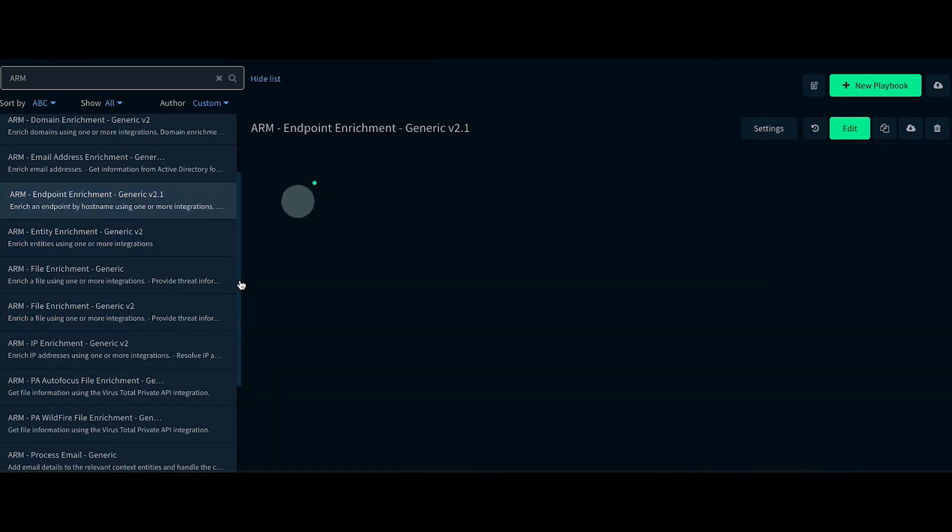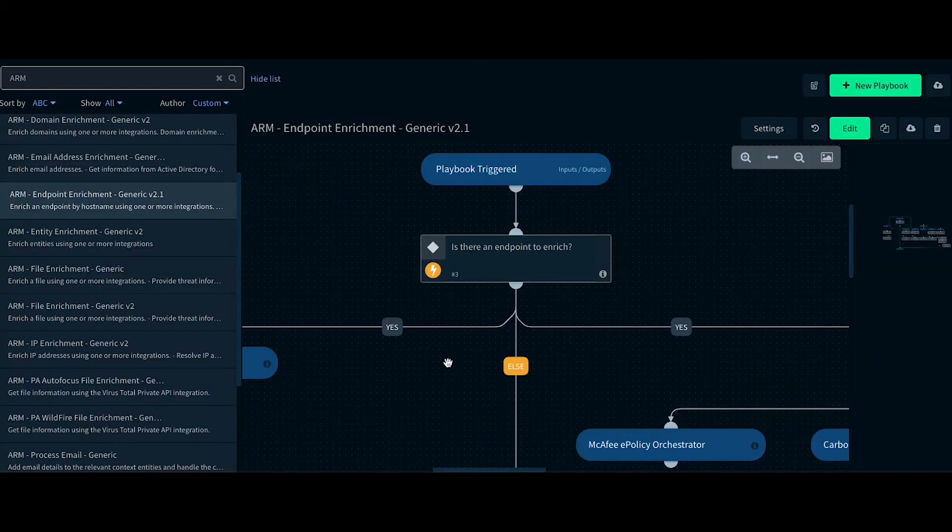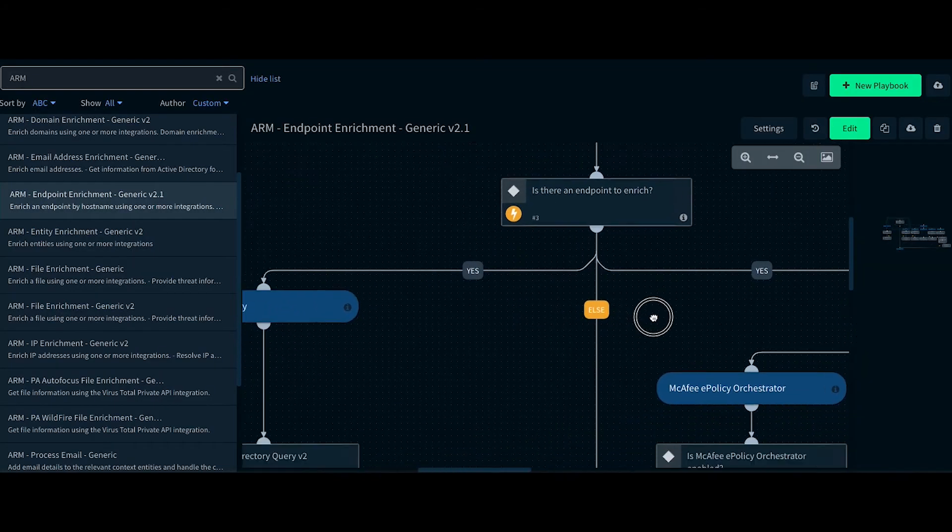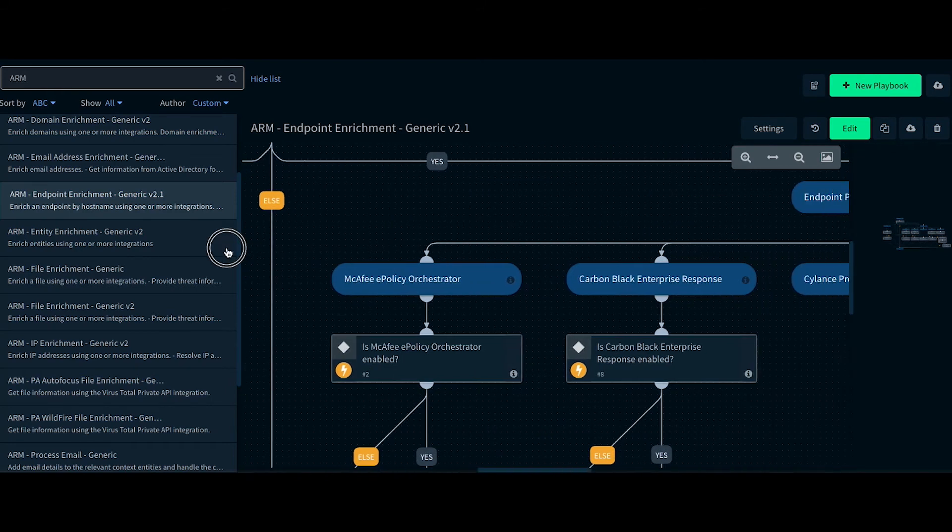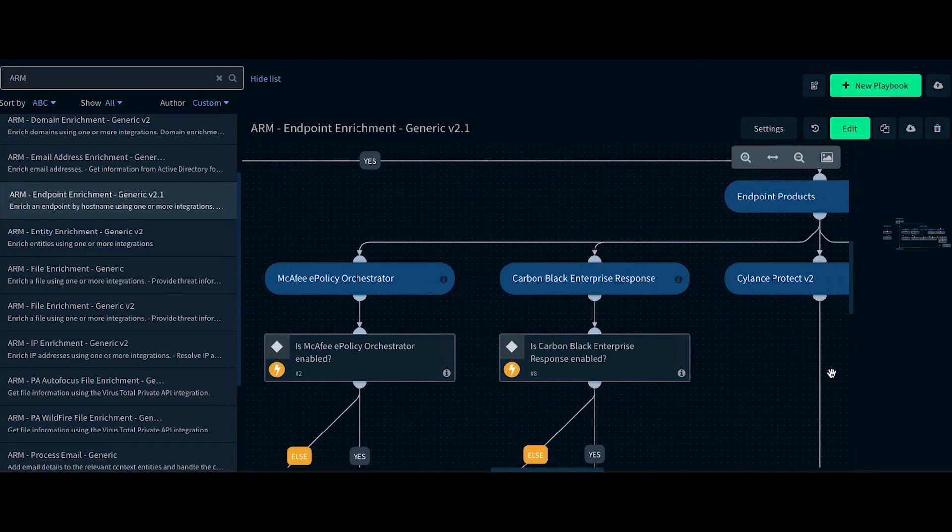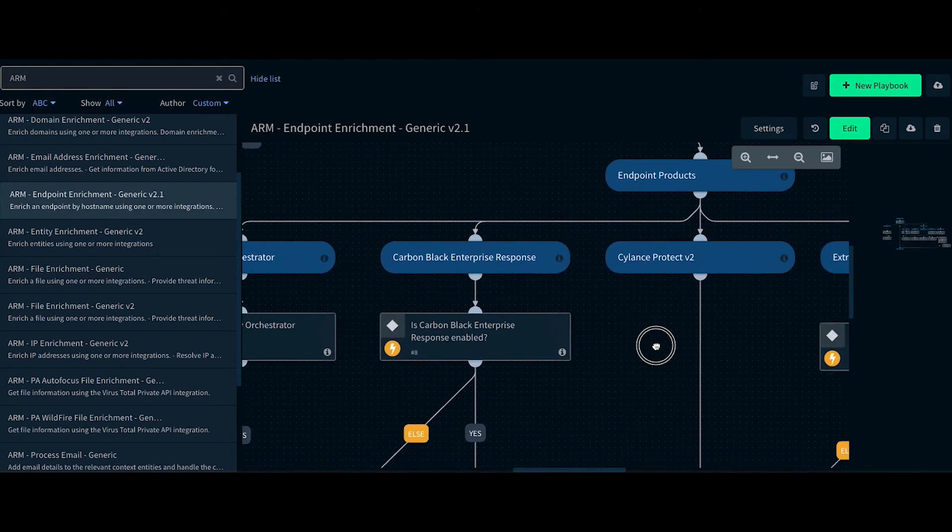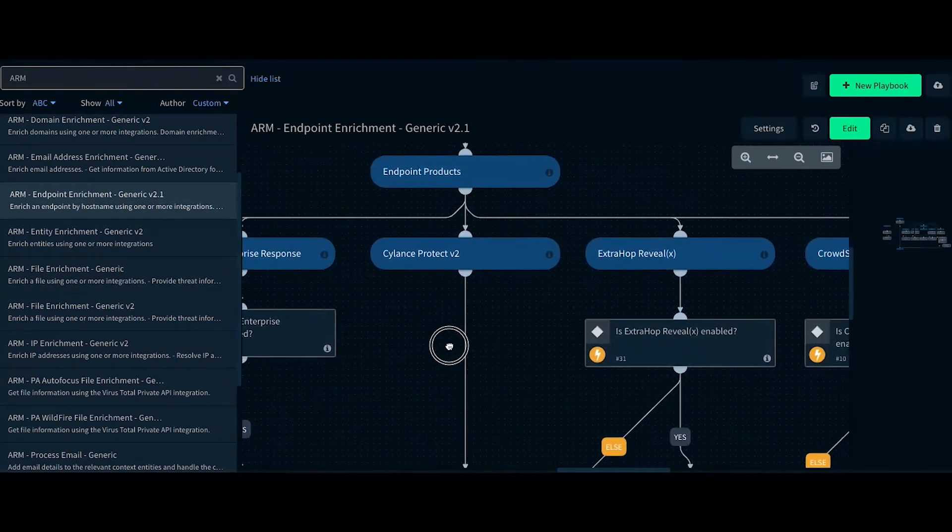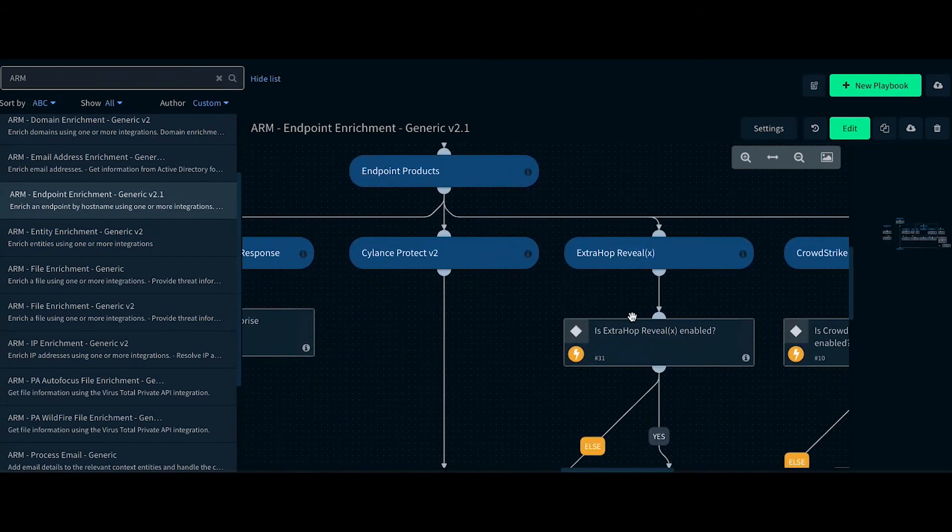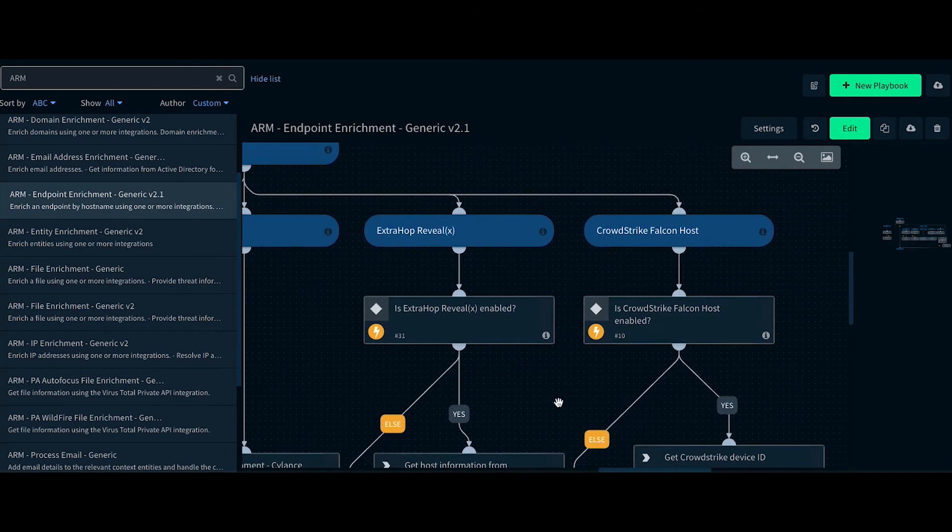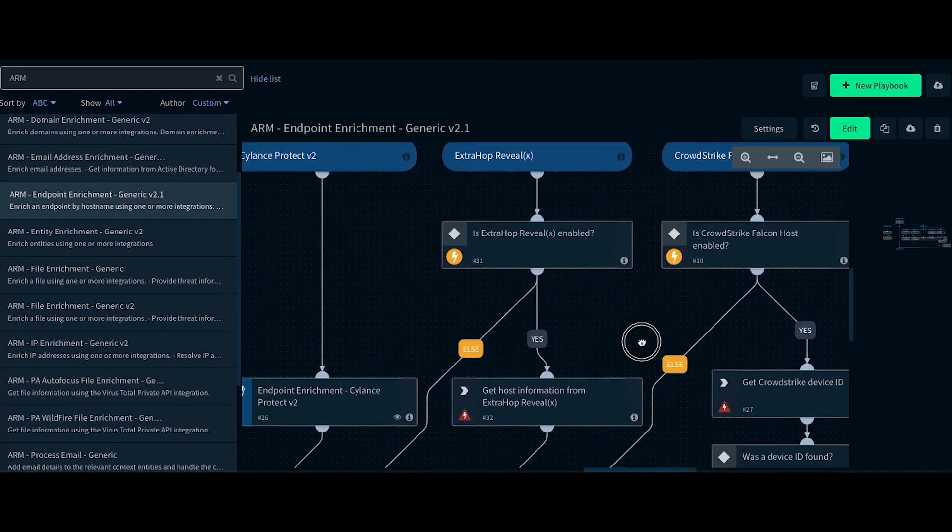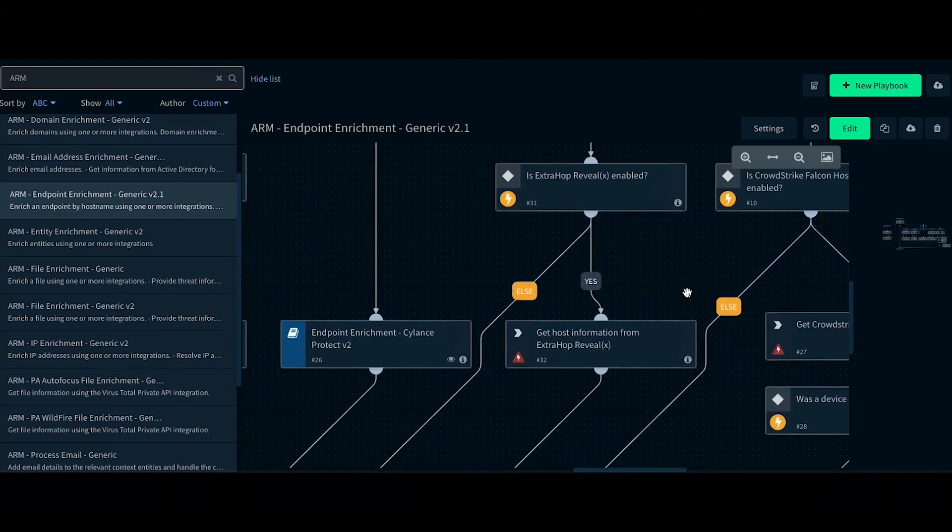In the endpoint enrichment playbook, it enriches the hostname using Active Directory, McAfee Orchestrator, Carbon Black, ExtraHot, and CrowdStrike depending on the integrations that are enabled.